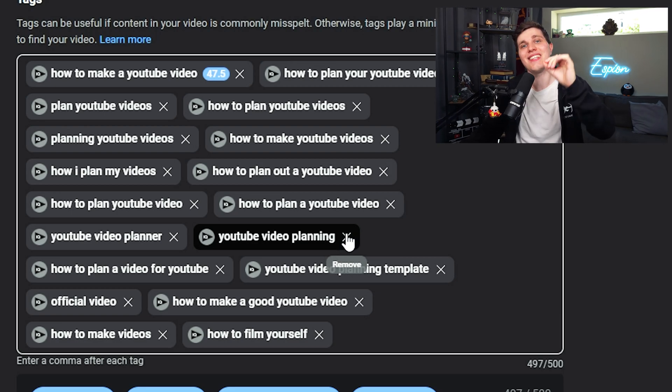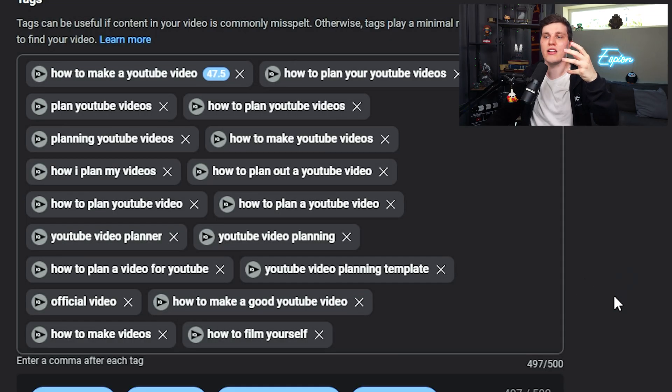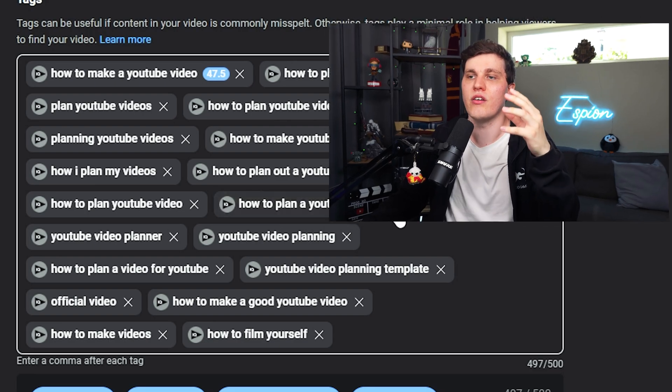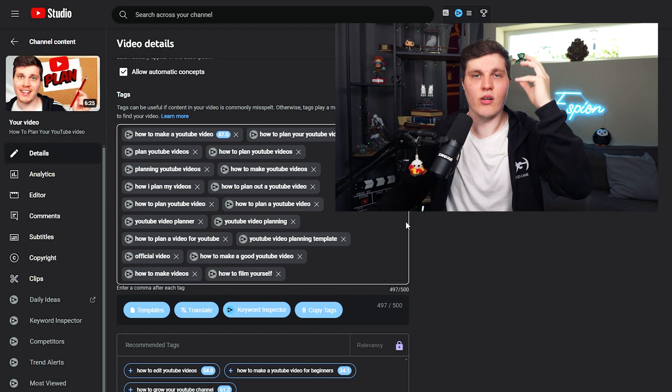Now over to the tags. Tags were used back in the day for YouTube to understand more about your video. They still point YouTube in the right direction. But now they're generally just for misspellings — like if someone searches 'Minecraft' but types 'mint craft,' for example, you can put misspellings in your tags. I normally just go to a website, put in my topic, and it spits out a bunch of tags that I paste in. It can be good for YouTube to understand what your video is about and who to show it to.